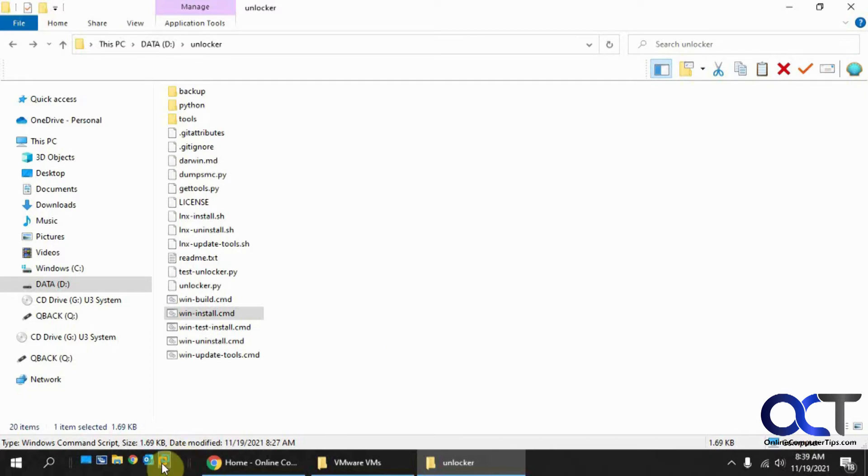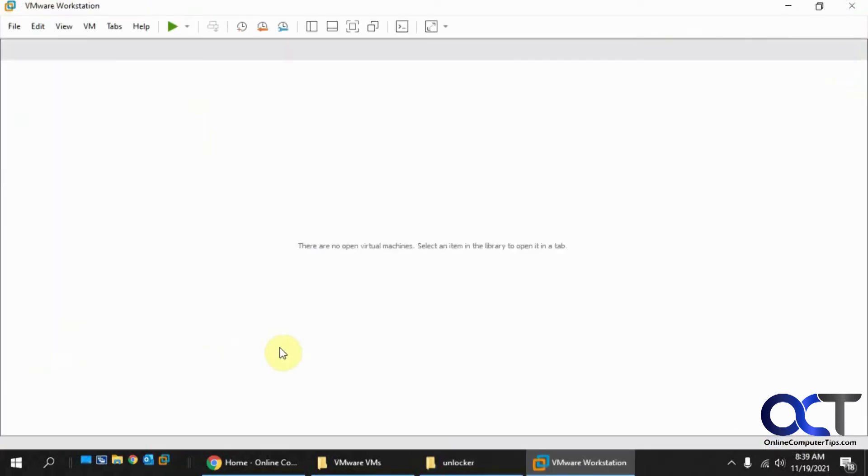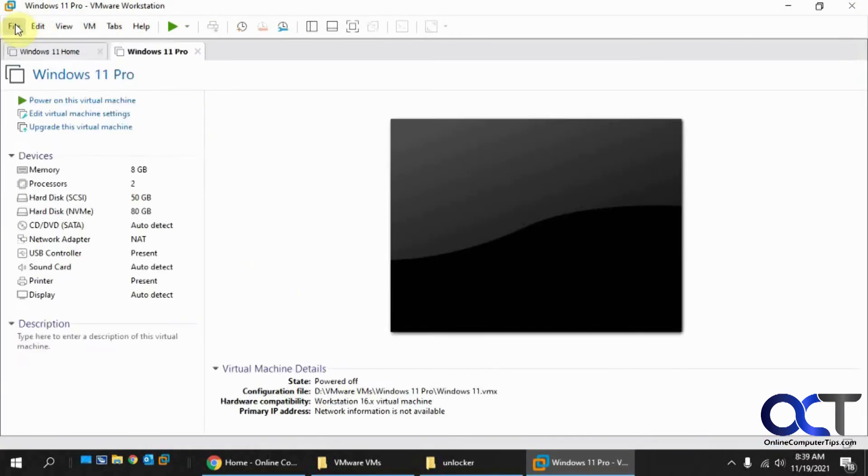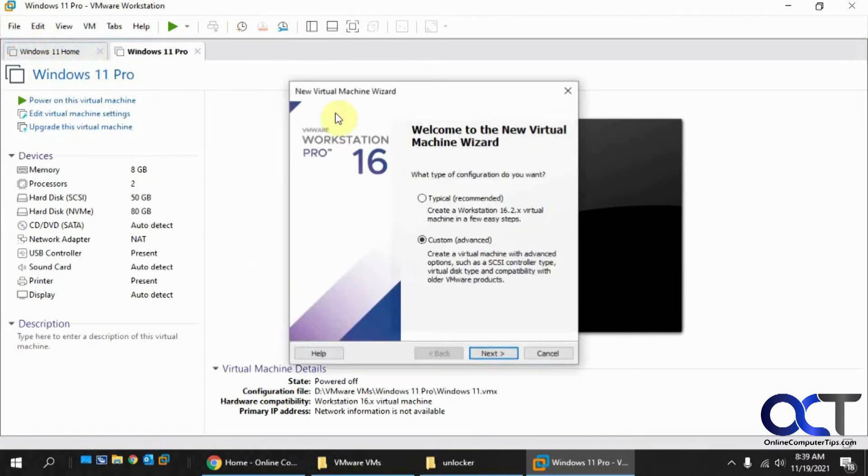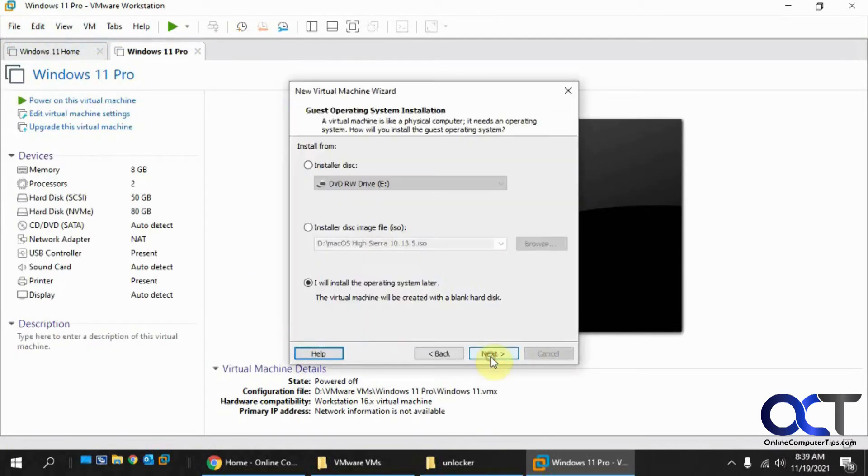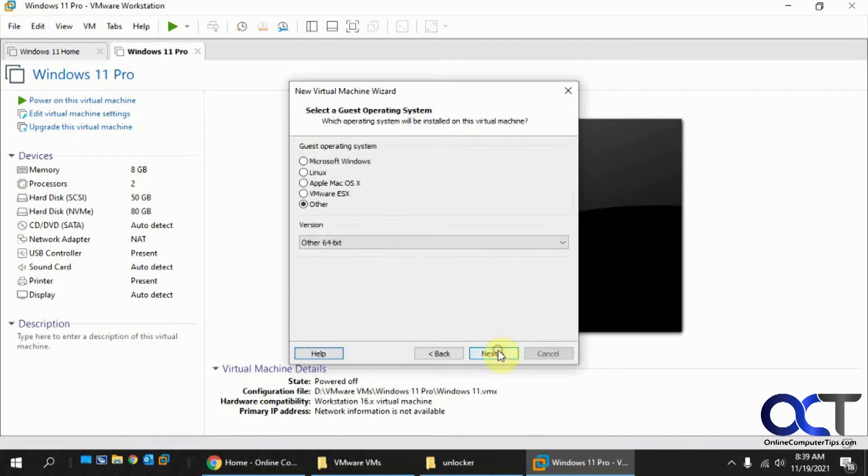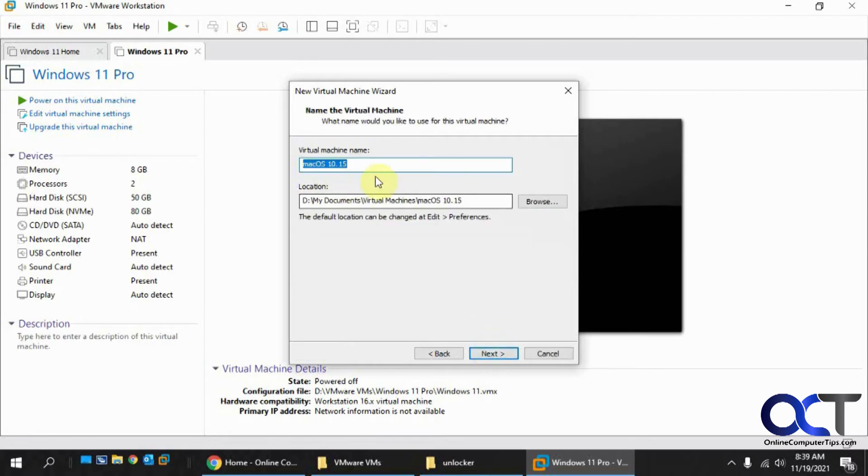And then when you go back to VMware Workstation and go back to New Virtual Machine, now you have the Apple Mac OS option. Then you can continue on from there and do your configuration and so on.